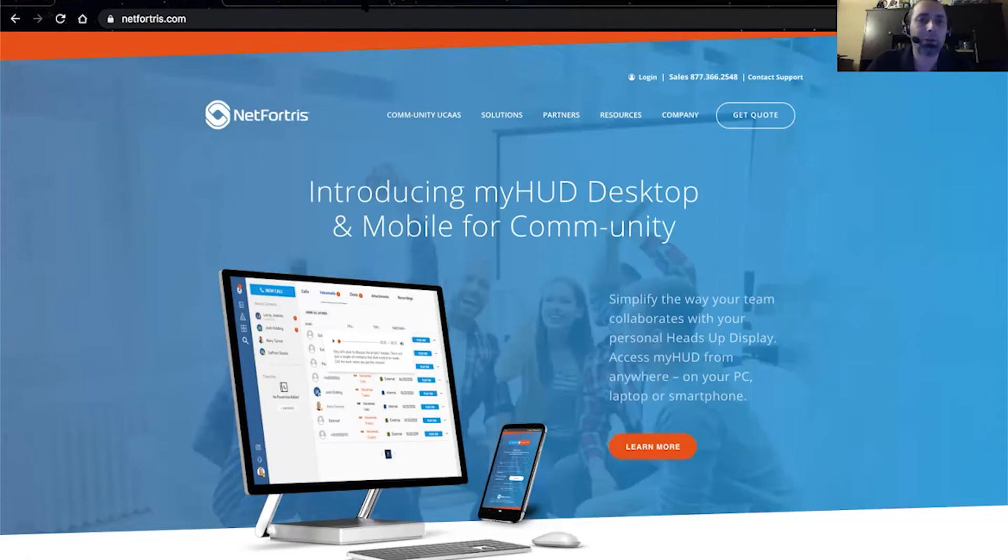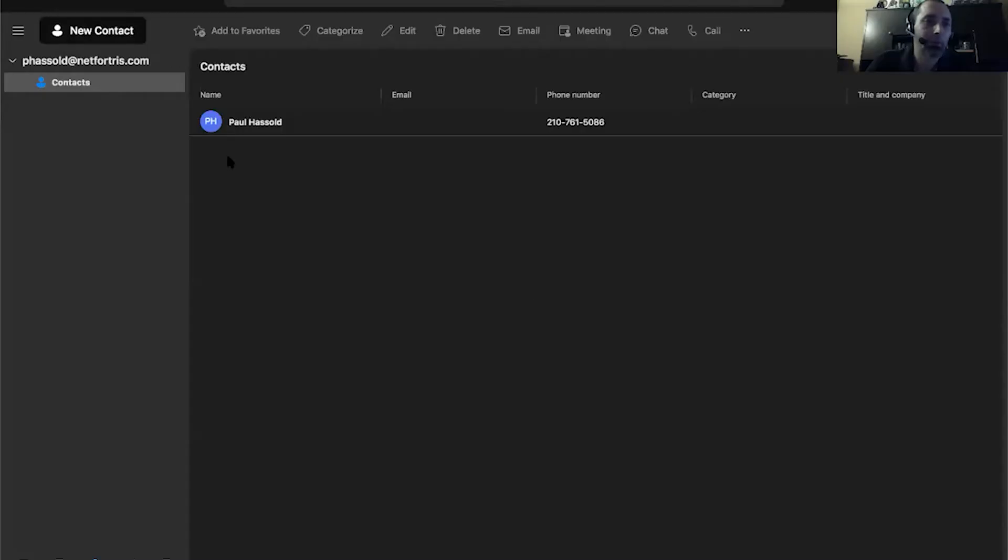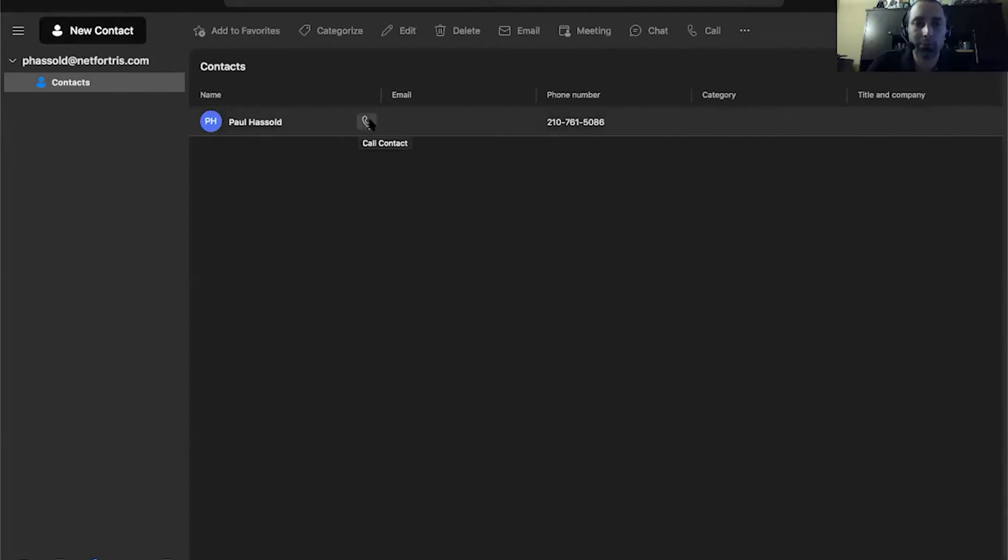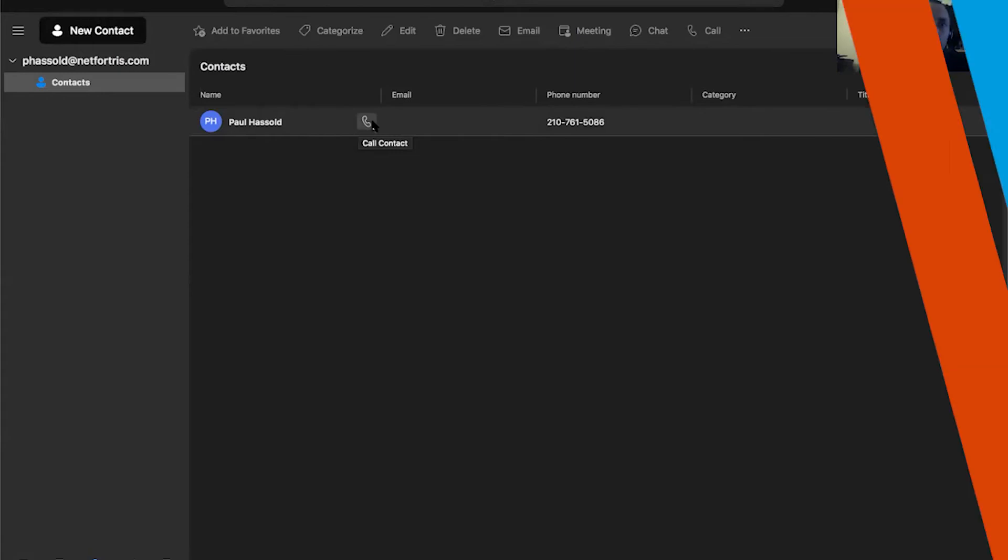Now, another great thing that it can do is allow you to click-to-dial from applications such as Microsoft Outlook. You can see right here, if you have your contacts, all you got to do is click on the little telephone icon to call them, and the same, it'll send it to MyHUD, and it'll dial out through your default calling device.